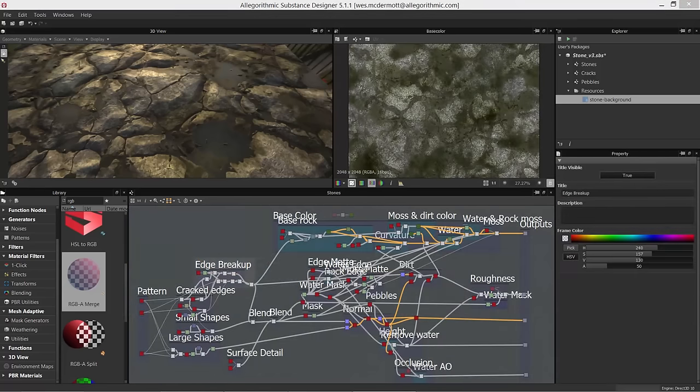That concludes this series on creating this procedural rocky ground material. The core concepts discussed include the importance of variation and tackling a complex material in smaller sections and chunks rather than thinking about it as a whole. Using this step-by-step process gets us there in an organized and easier way. Thanks very much for watching — I hope you found this helpful and I'll see you next time.